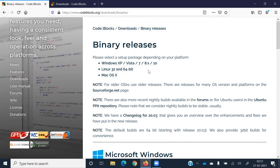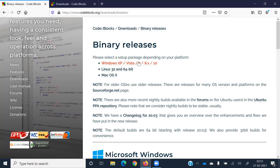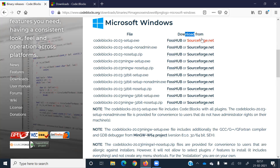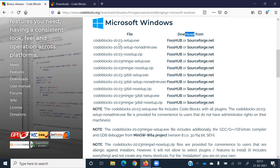You can install Code::Blocks on Linux or on Windows 10. Once you click the appropriate option, you will see the download. Click the download file and you will be able to download Code::Blocks. You will find it in your download folder and then install it.